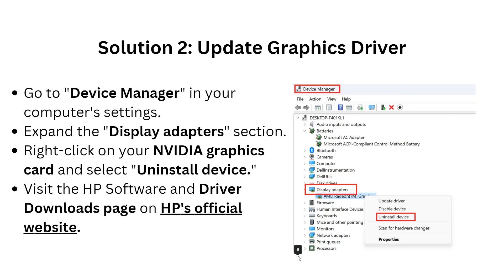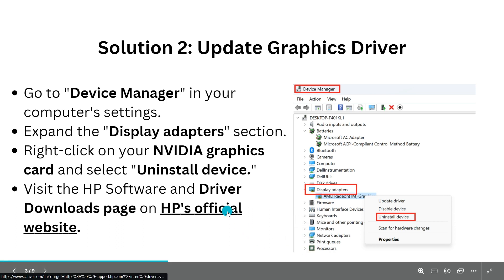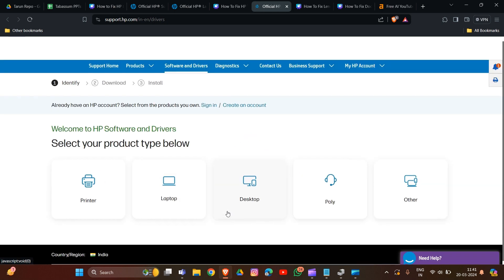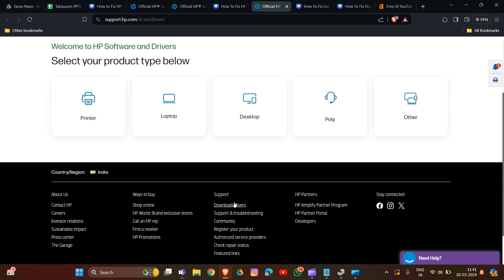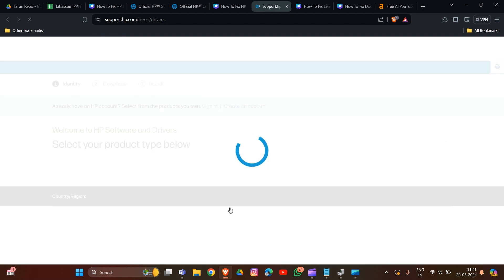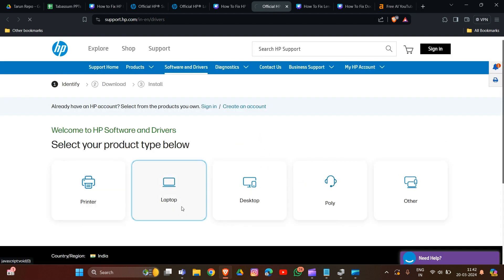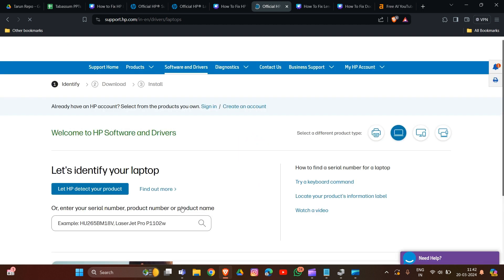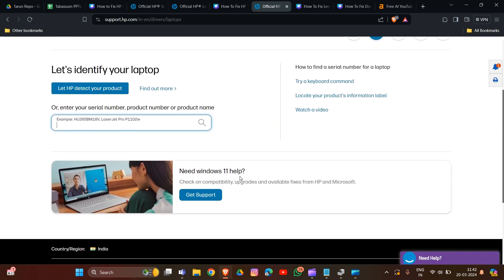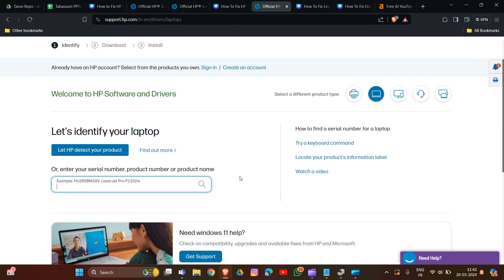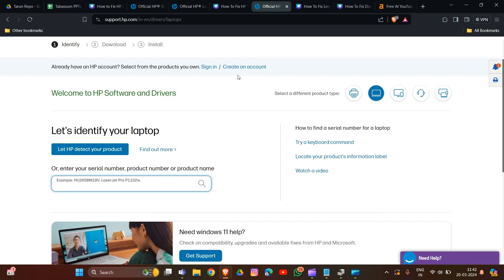After uninstalling, go to the HP Software and Drivers download page on the official HP website to download your NVIDIA graphics card driver again. Scroll down and type the model name of your HP device. All available device drivers will appear, and you can click to download the relevant ones, such as the NVIDIA graphics card driver, to your system.